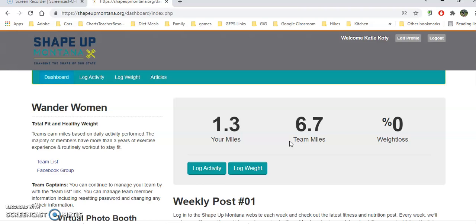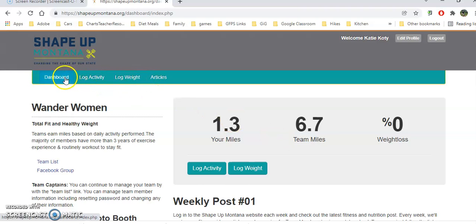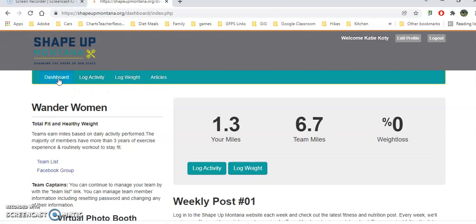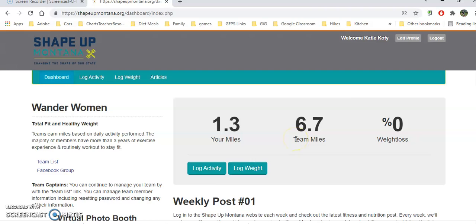Once you get logged in, you're going to see a lot of things across the top here: your dashboard, your log activity, your log weight, and any articles that have been submitted with helpful fun things, recipes and whatnot. I'm going to click on dashboard to start here. You'll see if you're a member of any group and any miles you've already logged.